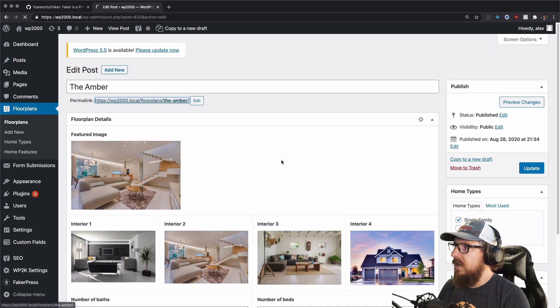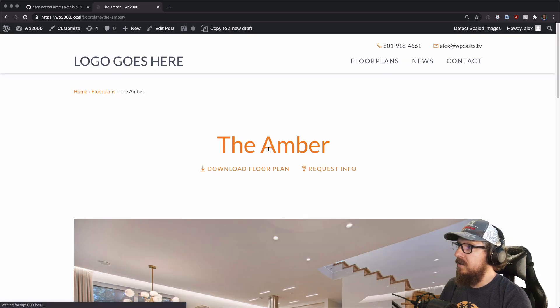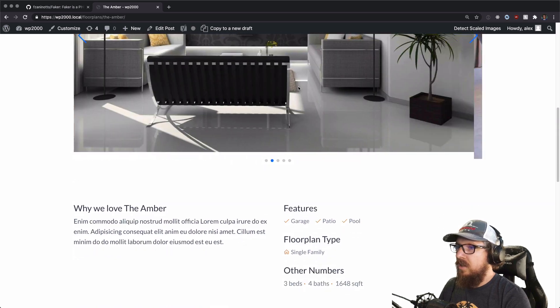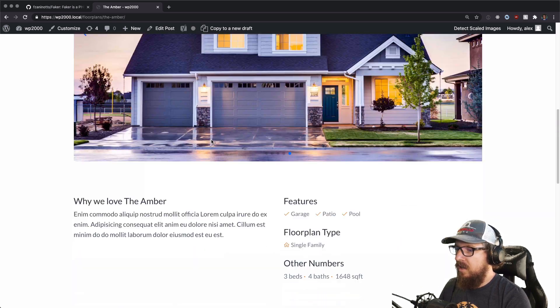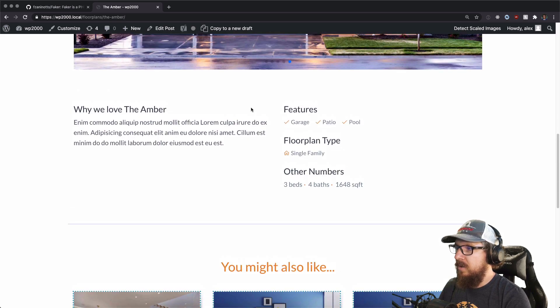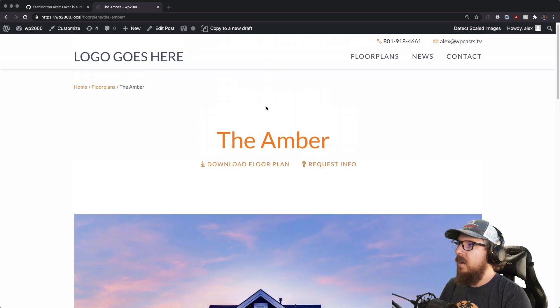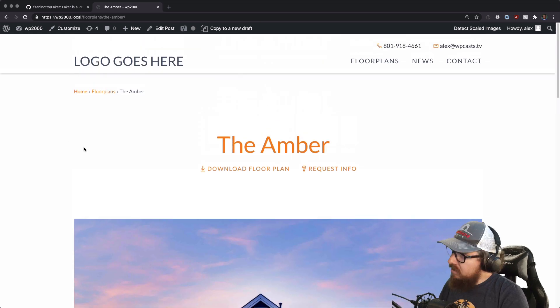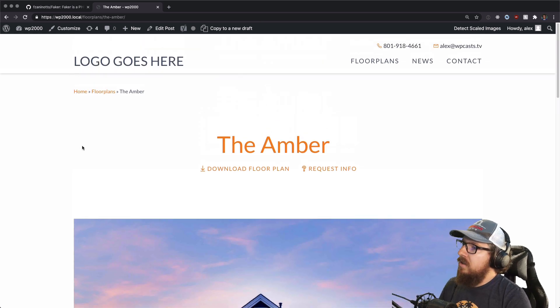Let's click on one — the Amber. We have all of our images from the media library, some randomly generated numbers, and it gave us a home type and a home feature. We can click on this and it fills out all the different pieces of information. So this is what we're going to be building.